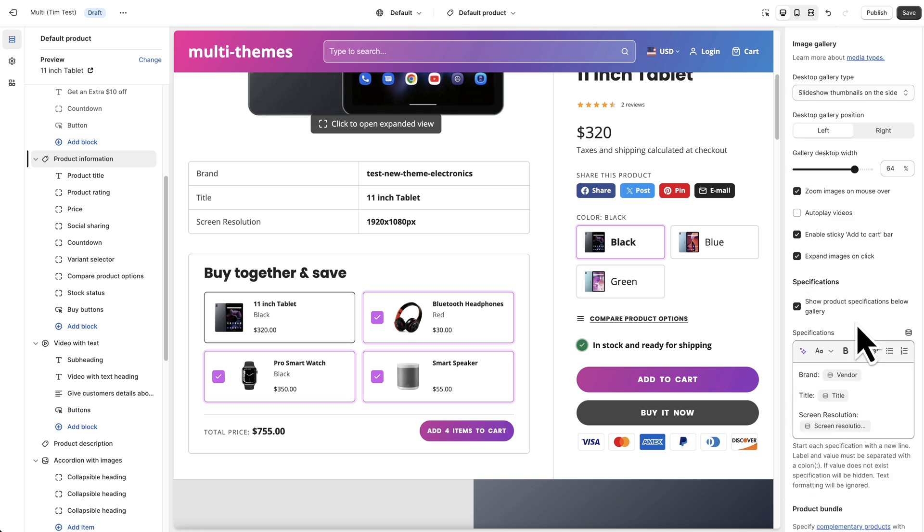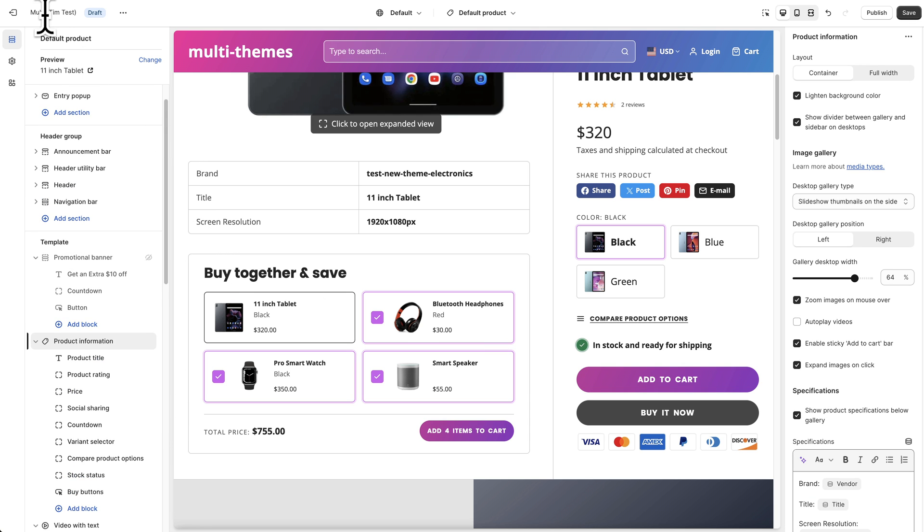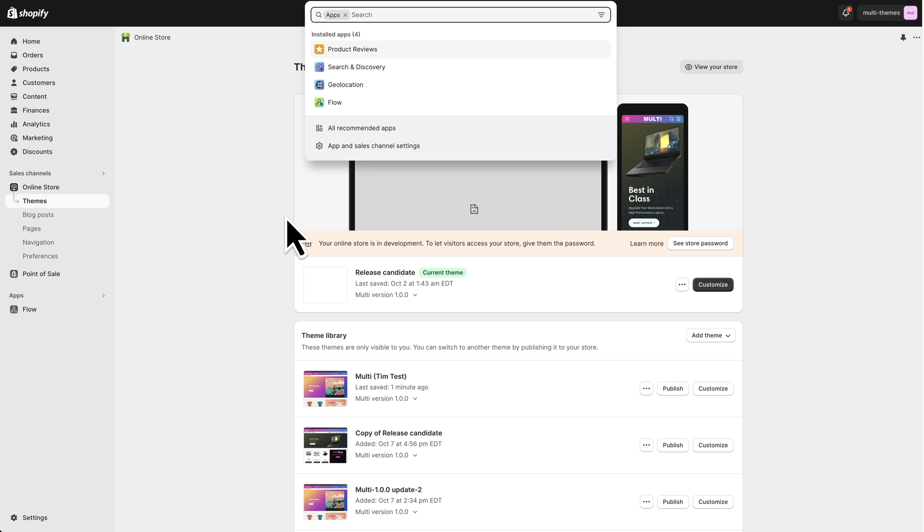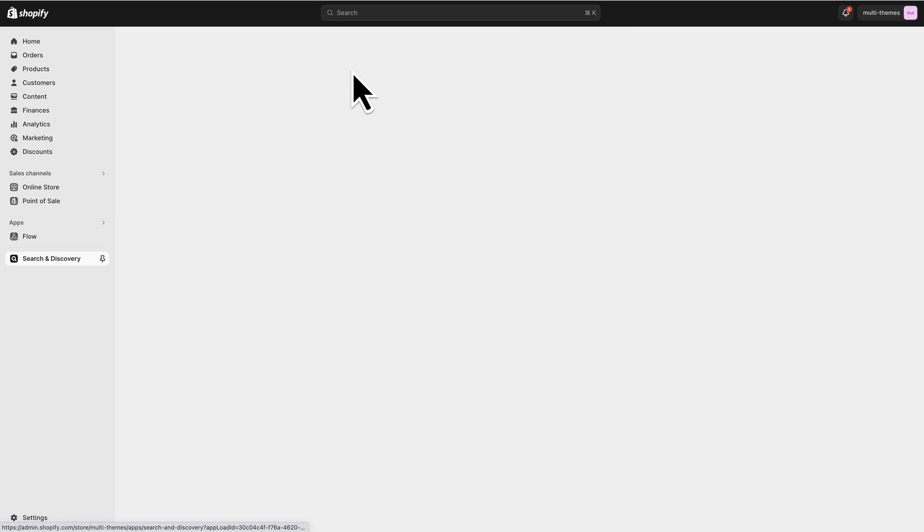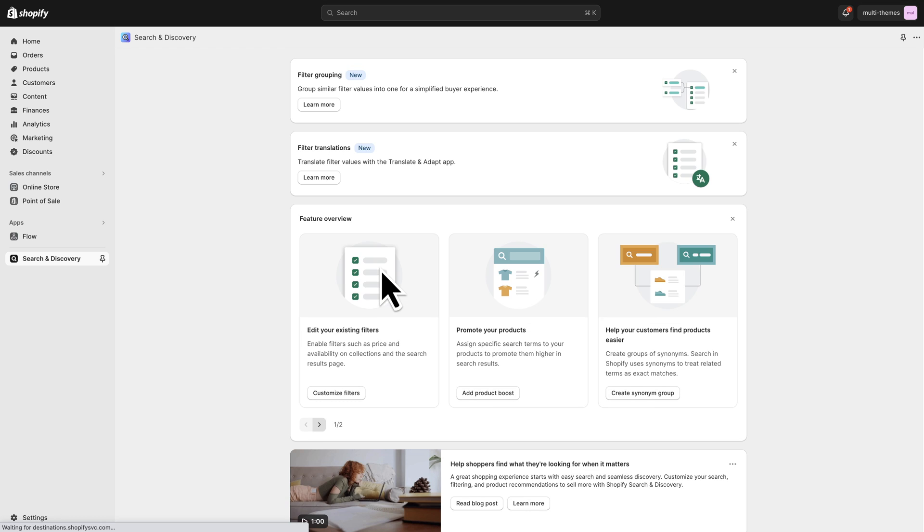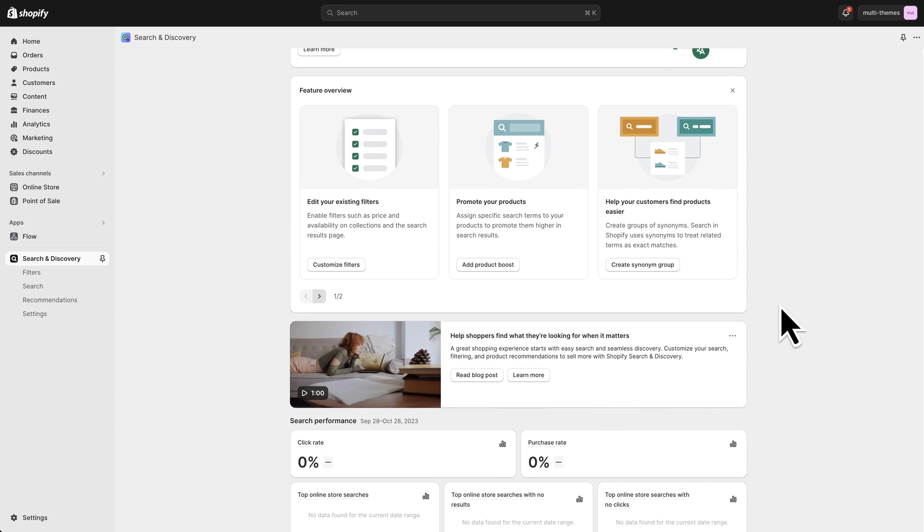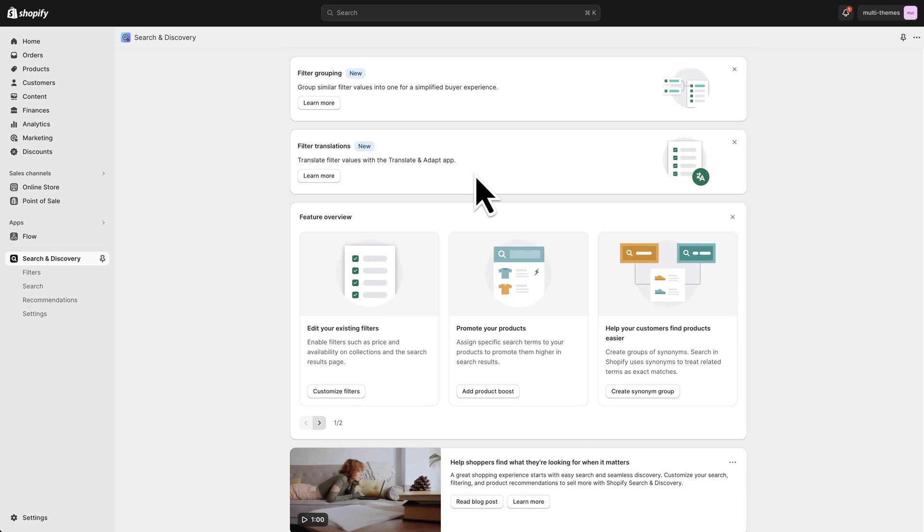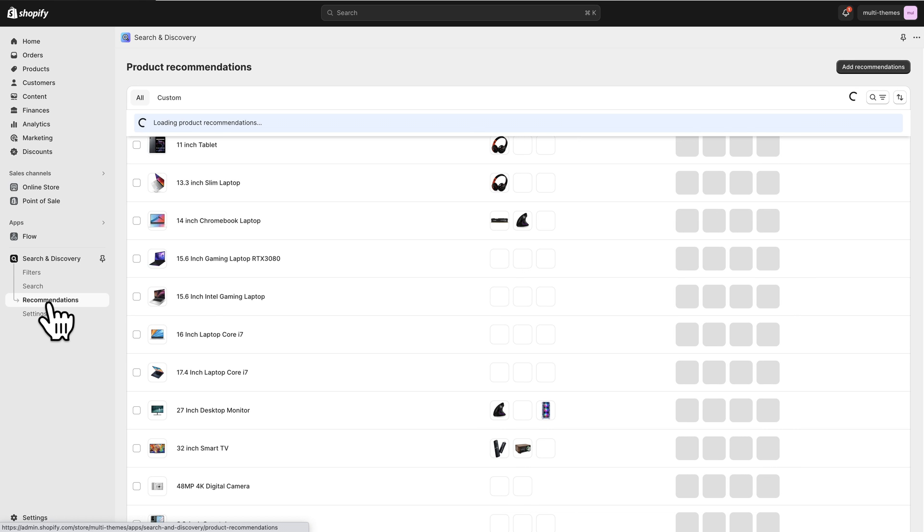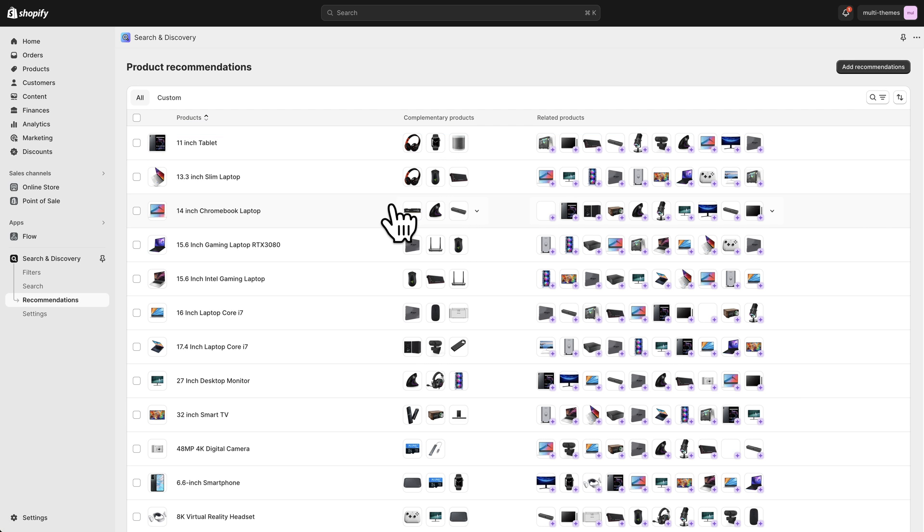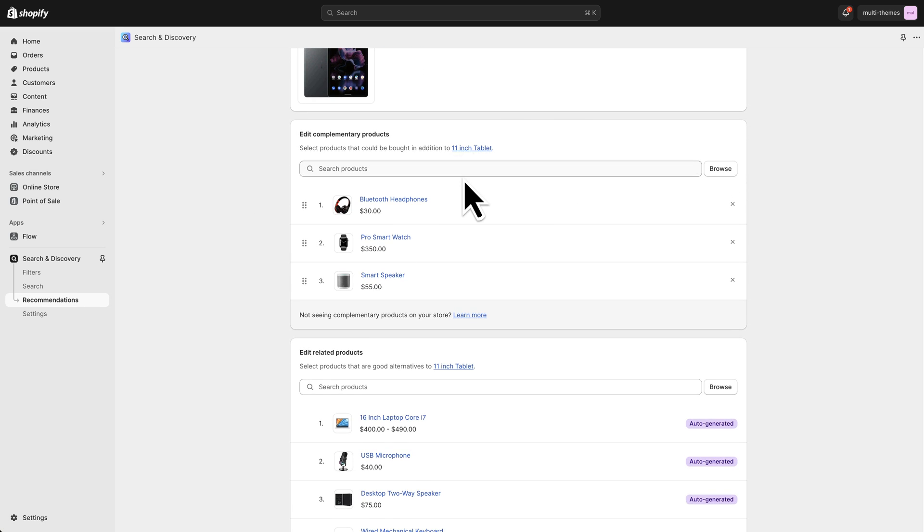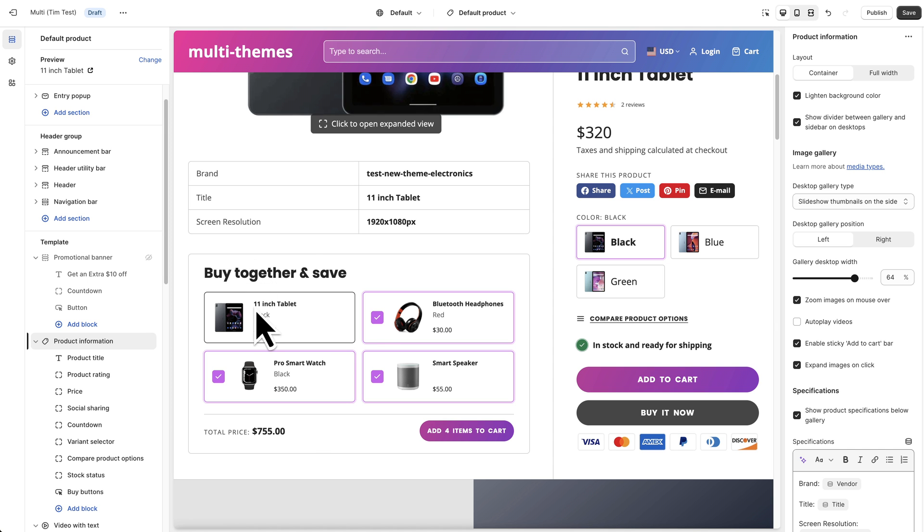So in order to do that I am going to exit out of this area again. I've got another tab open. I'm going to go to my apps and then we'll go to the search and discovery app. Now if you don't have this app installed you can go to the Shopify app store and download it. It's free and it's created by Shopify. I think most stores have it by default but you may have to install it yourself. And from here we're going to go to recommendations. So you can see that we've got complementary products and related products. So let's click on this 11 inch tablet and the complementary products are those three products that are showing in this buy together and save. So we've got the main product here and then we've got the other three products that are considered complementary.